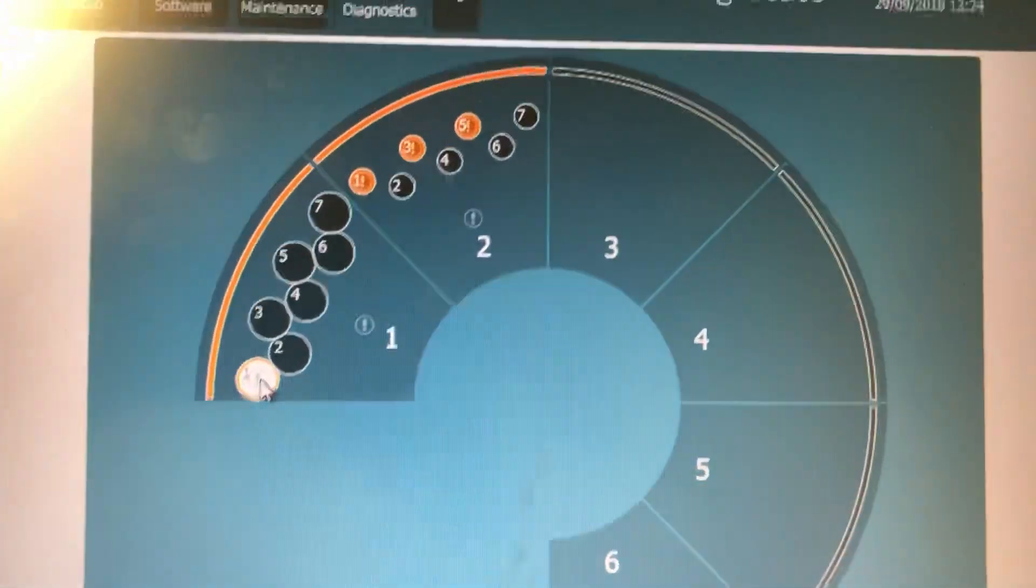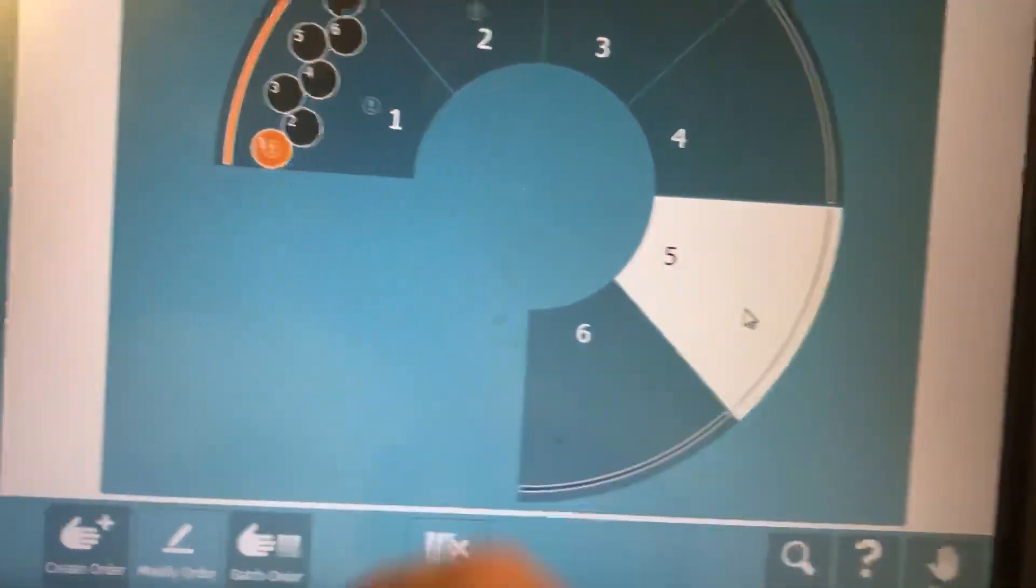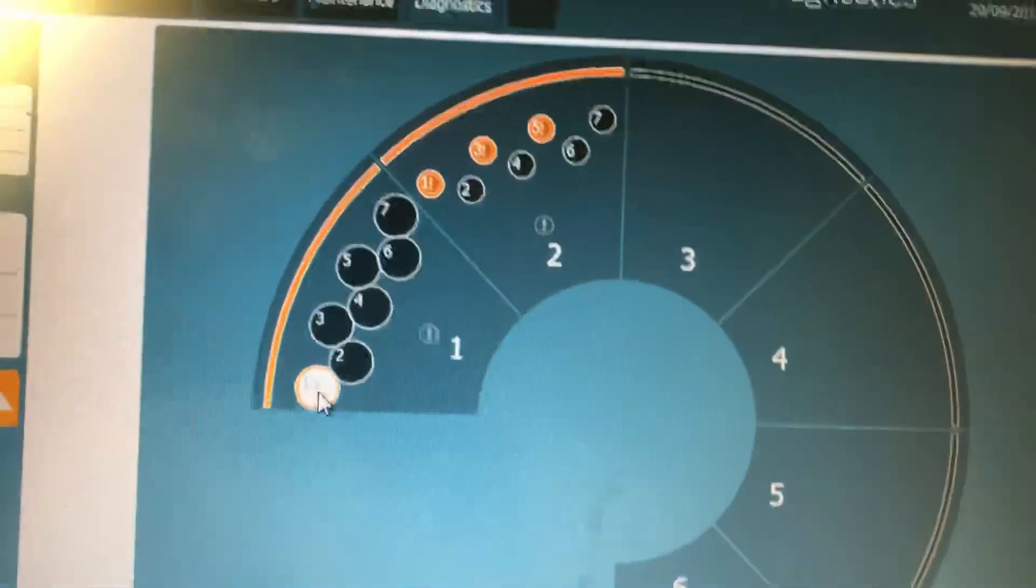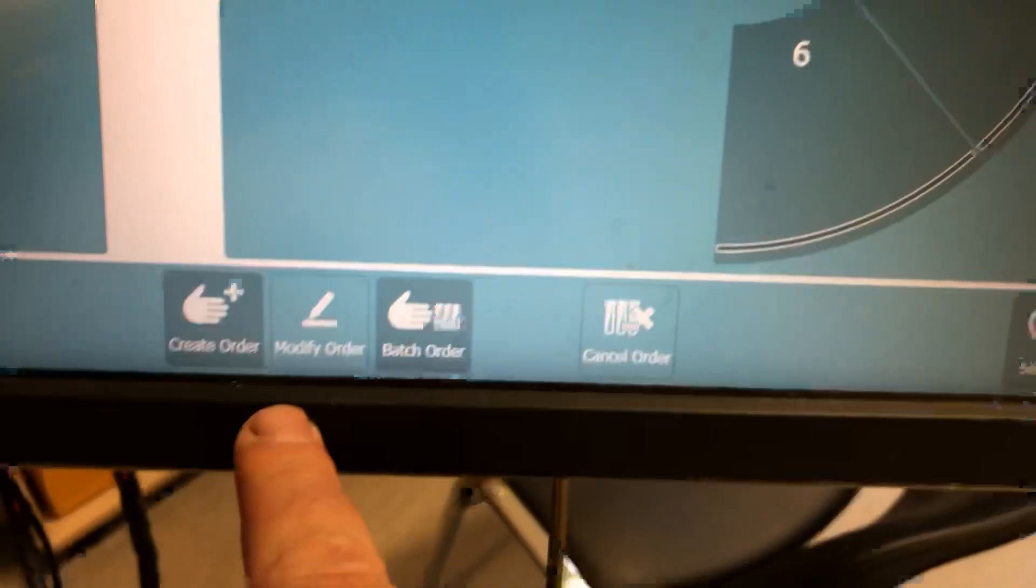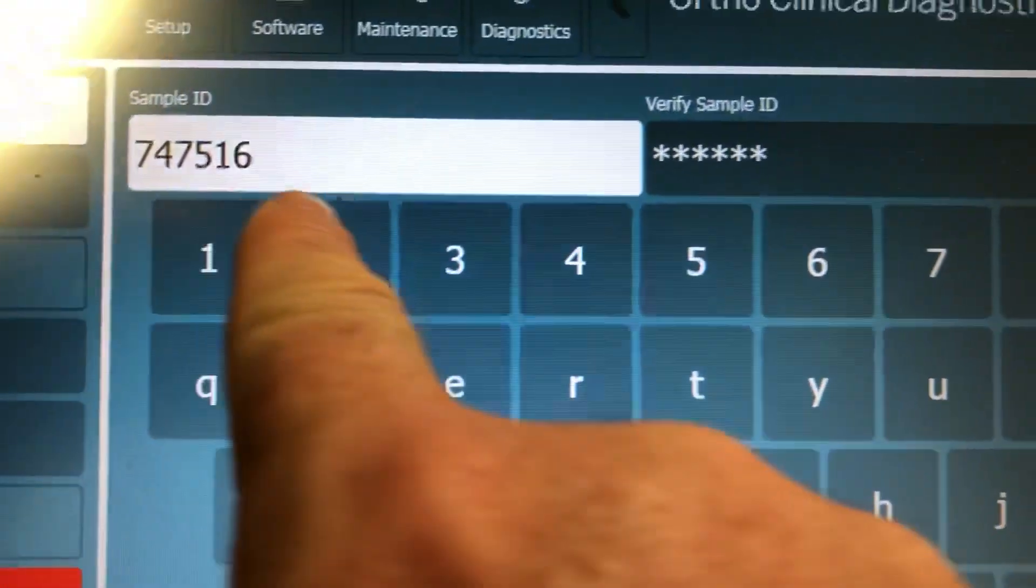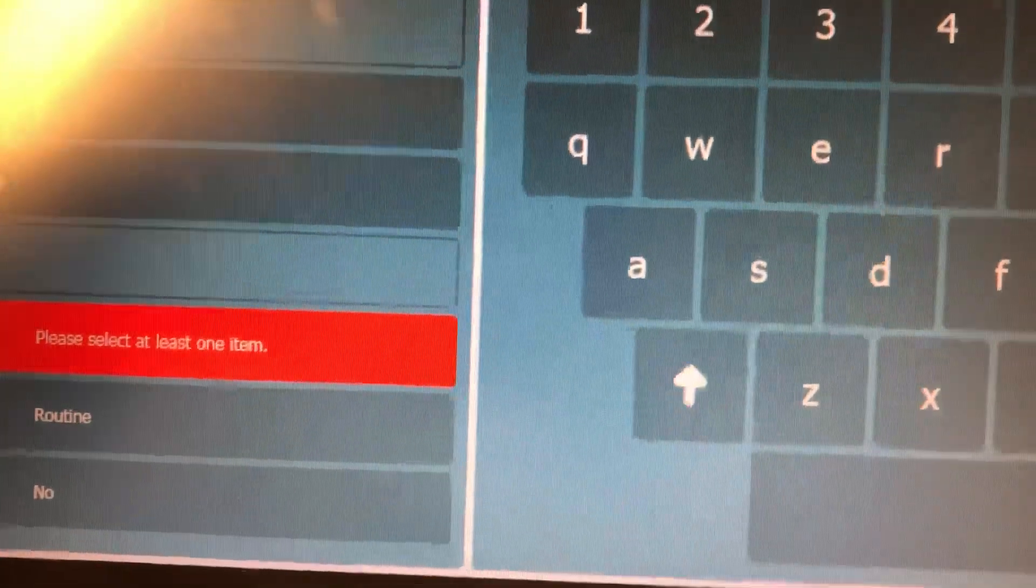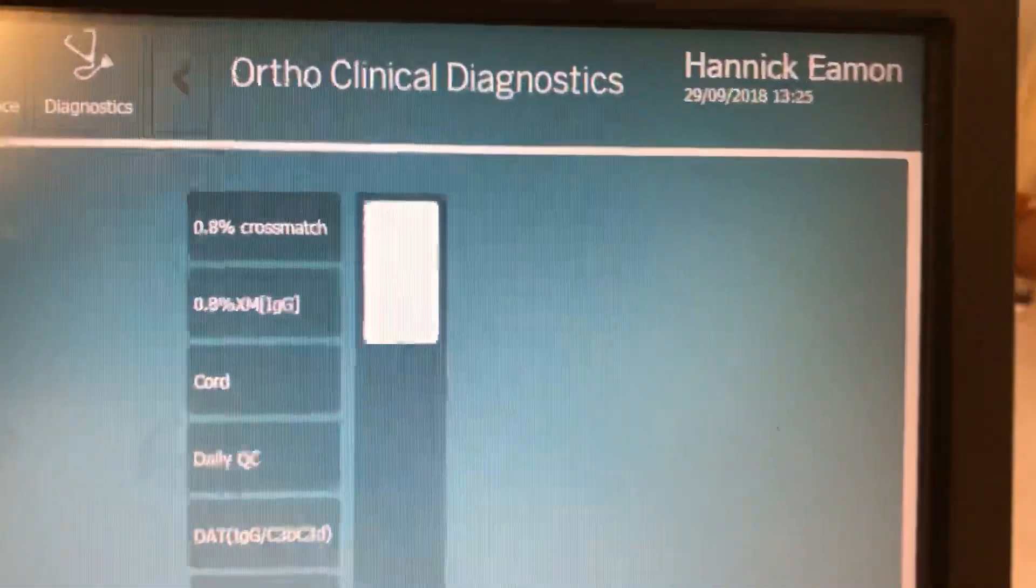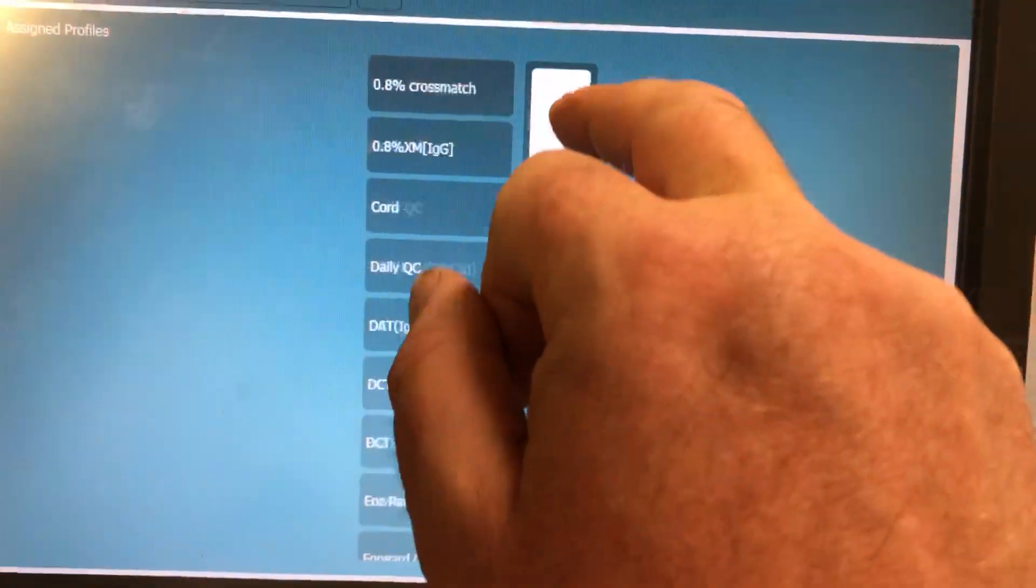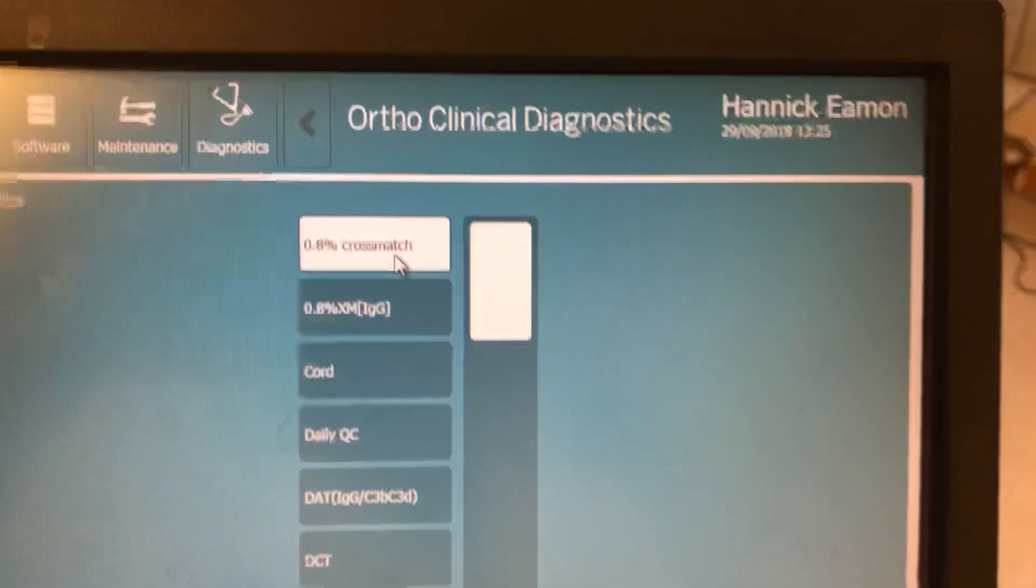So what we have to do is we have to manually request the test. Now what we do is we highlight the sample that we want to do the cross match on, we go to create order, and you'll see that the number automatically fills here. And now we want to assign the test. When I click that I have my full list of profiles of all the tests that I can possibly run on the vision. And at the very very top I have the 0.8% cross match.